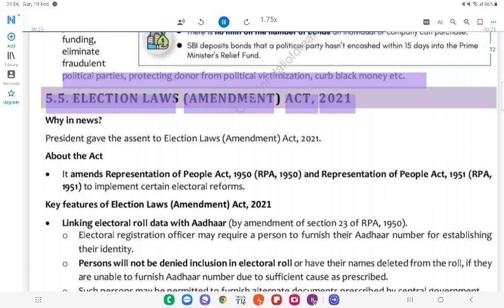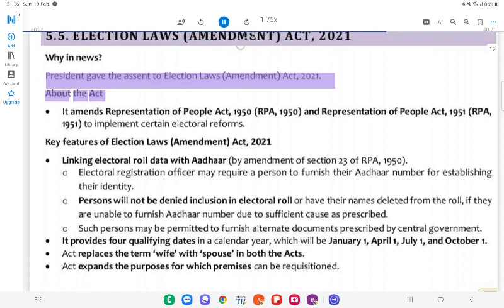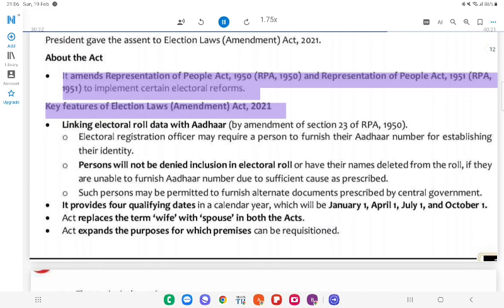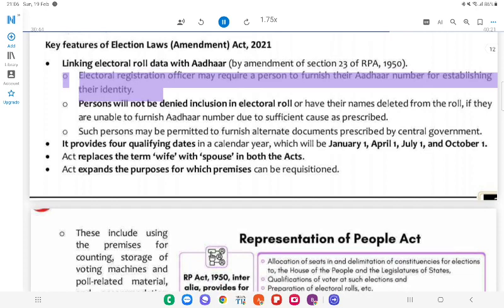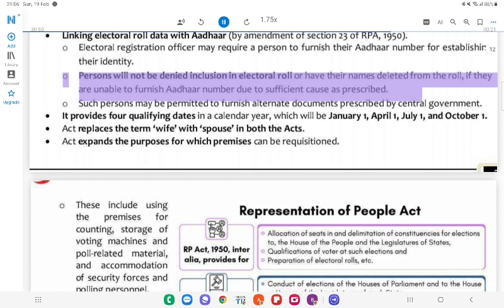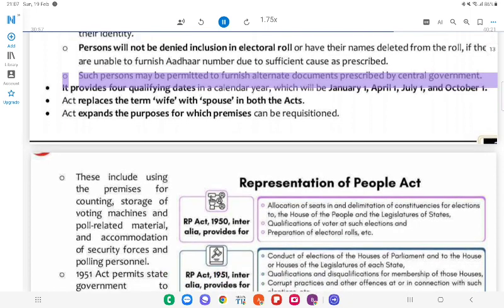5.5 Election Laws Amendment Act, 2021. Why in News? The President gave assent to the Election Laws Amendment Act, 2021. About the Act: It amends the Representation of People Act (RPA), 1950 and the Representation of People Act (RPA), 1951 to implement certain electoral reforms. Key features: Linking electoral roll data with Aadhaar by amendment of Section 23 of RPA, 1950; the electoral registration officer may require a person to furnish their Aadhaar number for establishing their identity; persons will not be denied inclusion in the electoral roll or have their names deleted from the roll if they are unable to furnish their Aadhaar number due to sufficient causes.